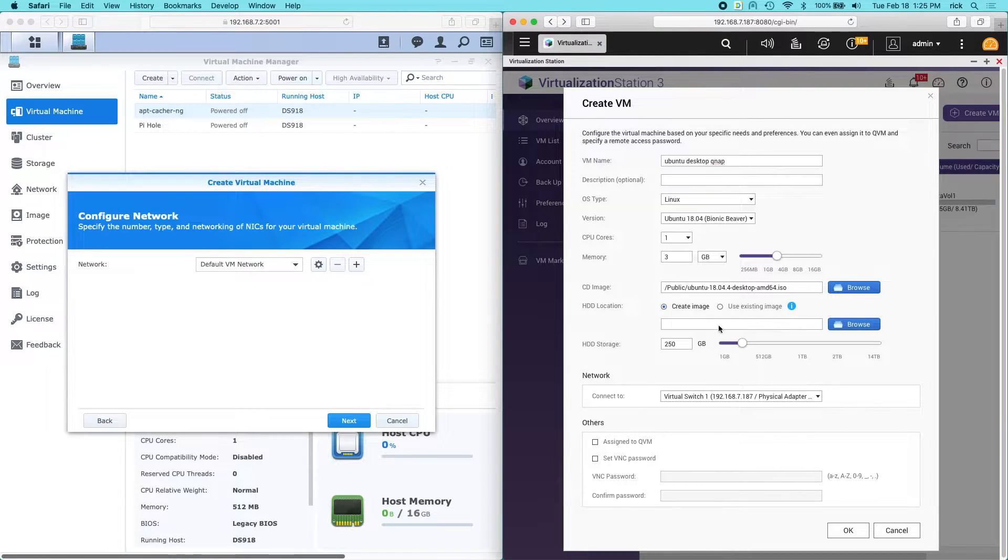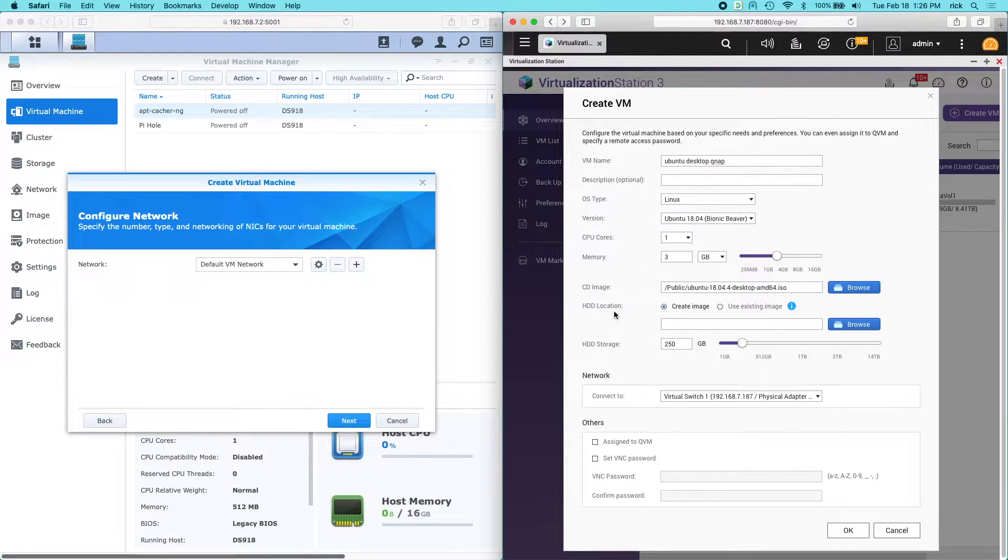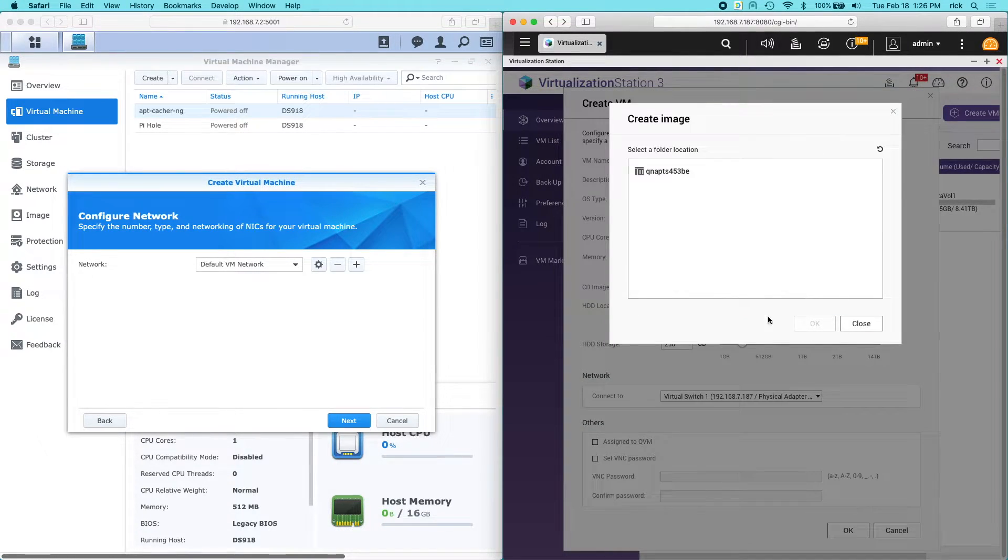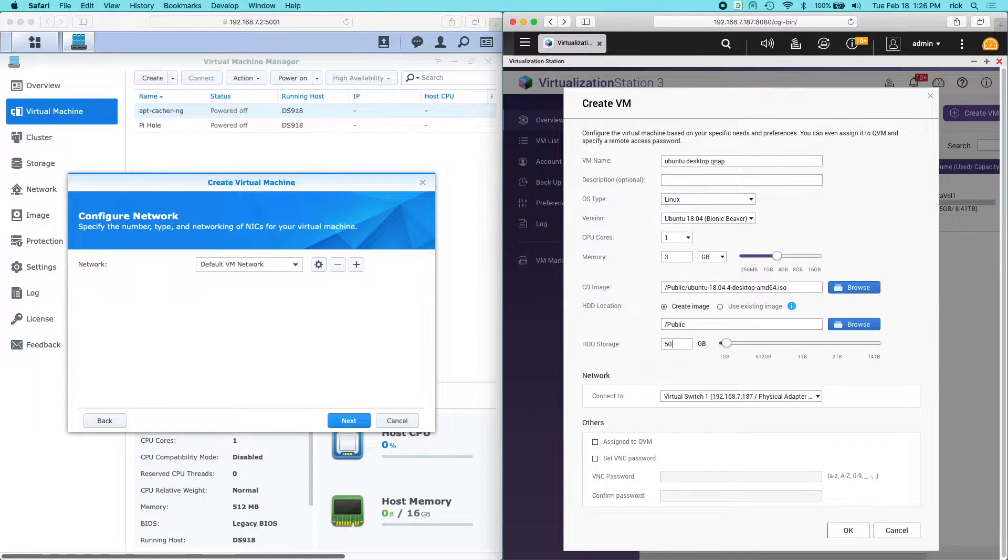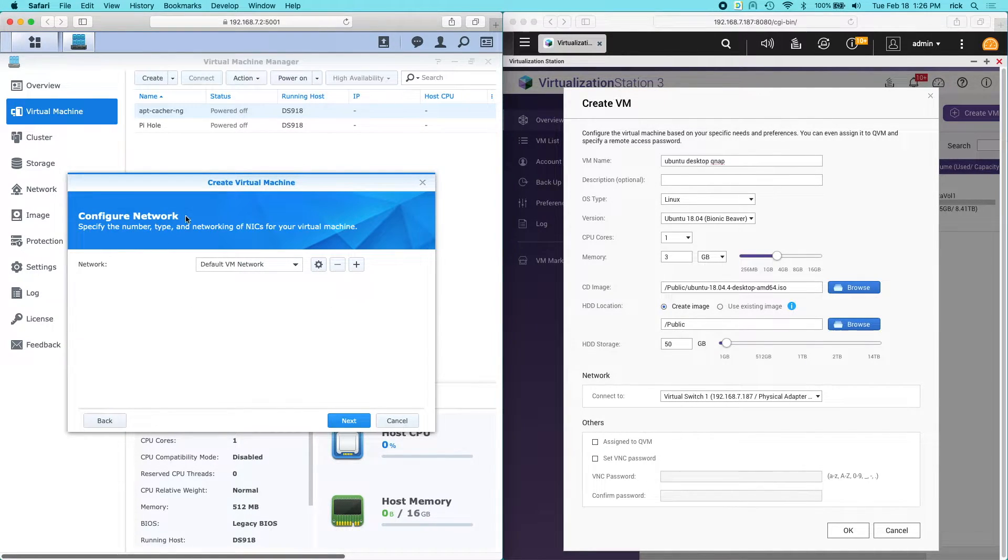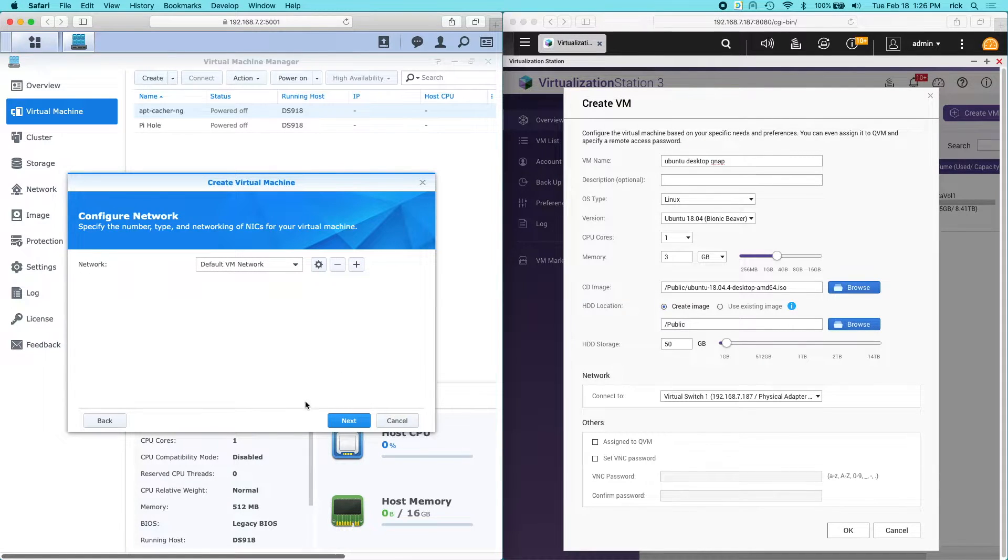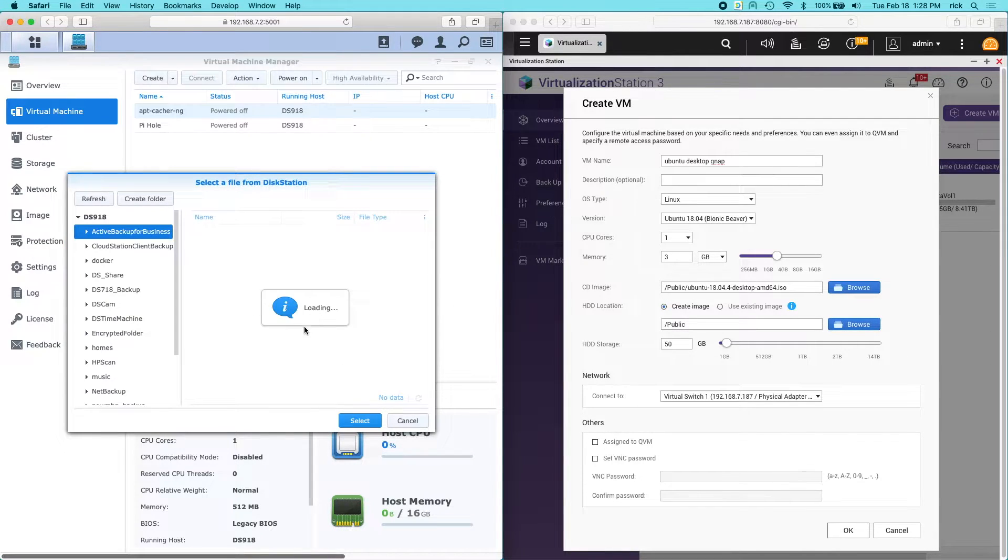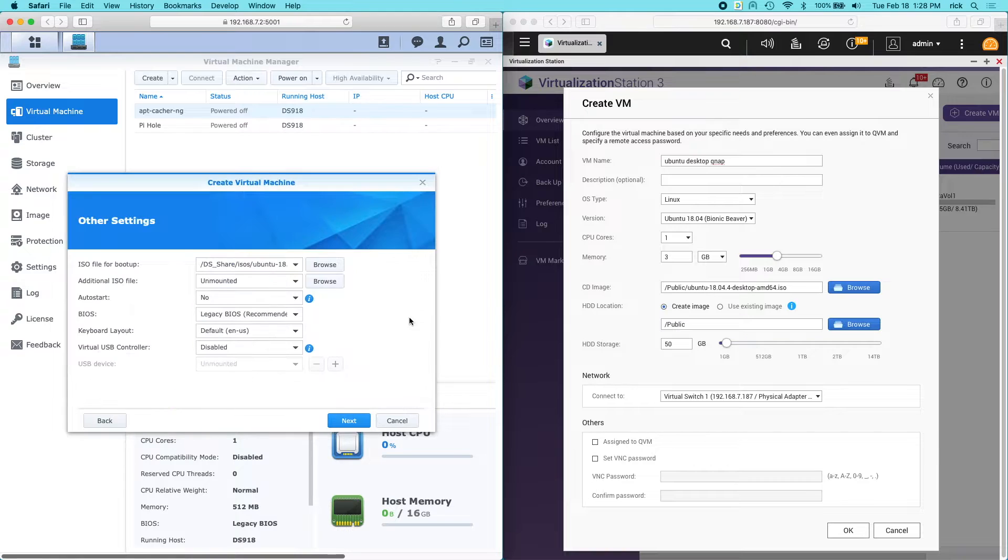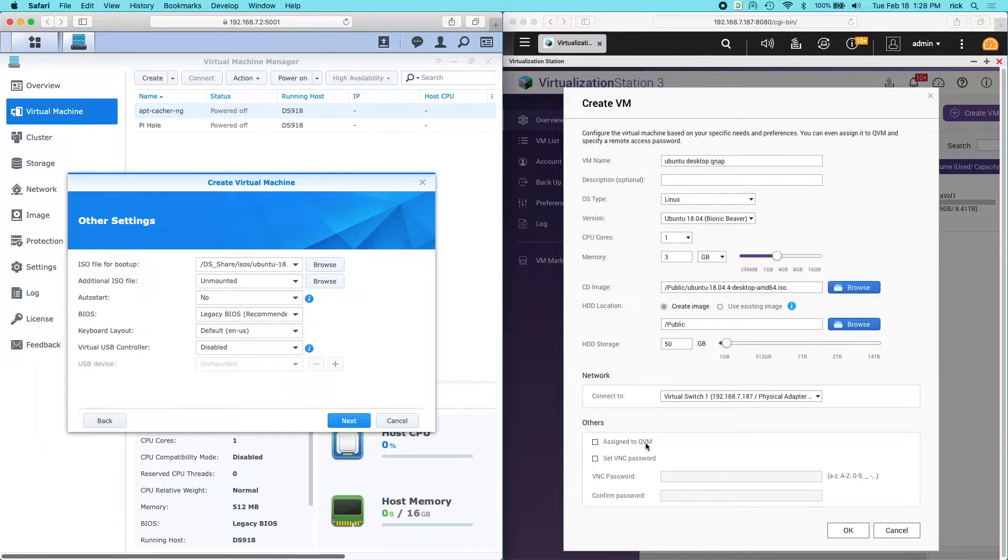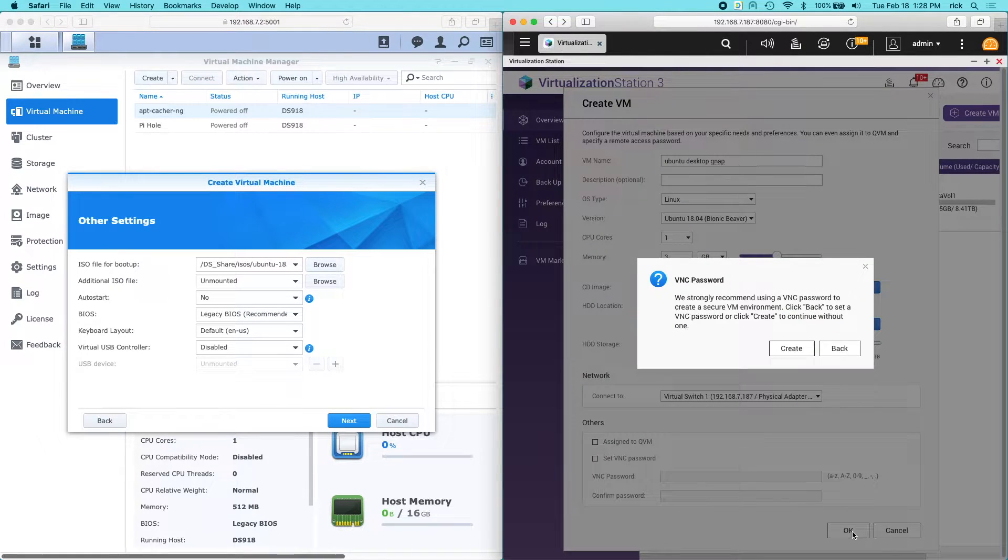On the QNAP side it asks for the hard drive location. So one difference between the two is Synology already has set up in it like a default for the virtual machines. And on the QNAP you choose on each instance. So I'll click browse here and I'll just choose public. And then the hard drive storage here I'll say 50 gigabytes. Next we have the virtual switch on the QNAP side. And on the Synology side we have the default VM network. And these are set up pretty much the same. So I'll click next on Synology. So I'll choose my ISO. So on the QNAP side we also have the assigned to QVM. That allows you to connect a monitor to the QNAP itself and use it like a desktop. And then you have a VNC password. I'm not going to use that on this instance.